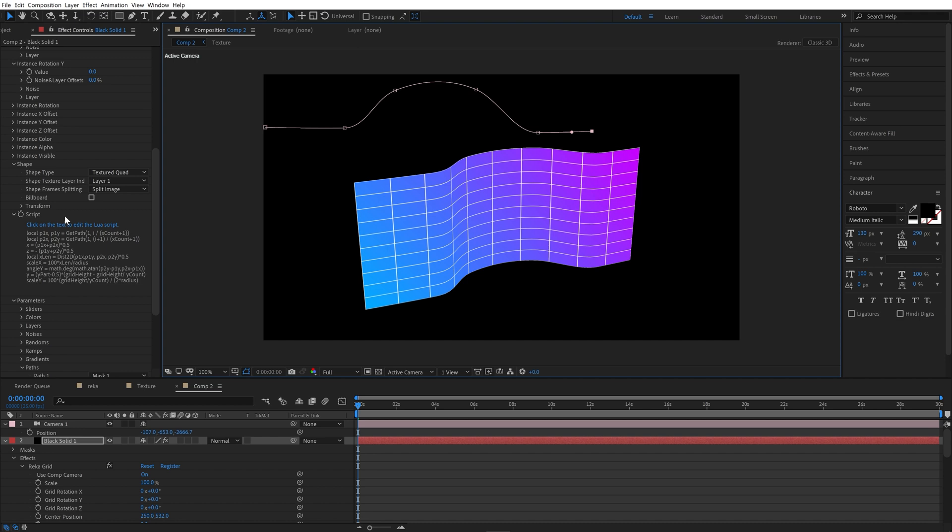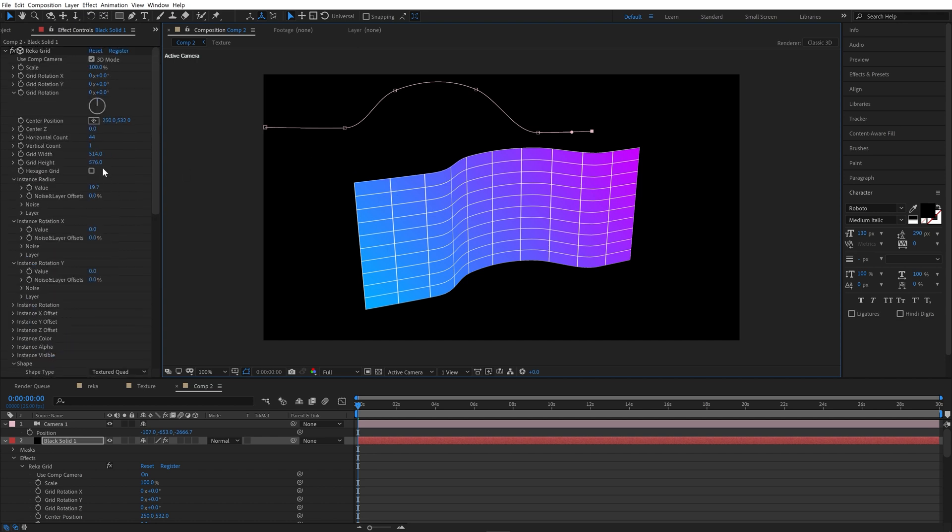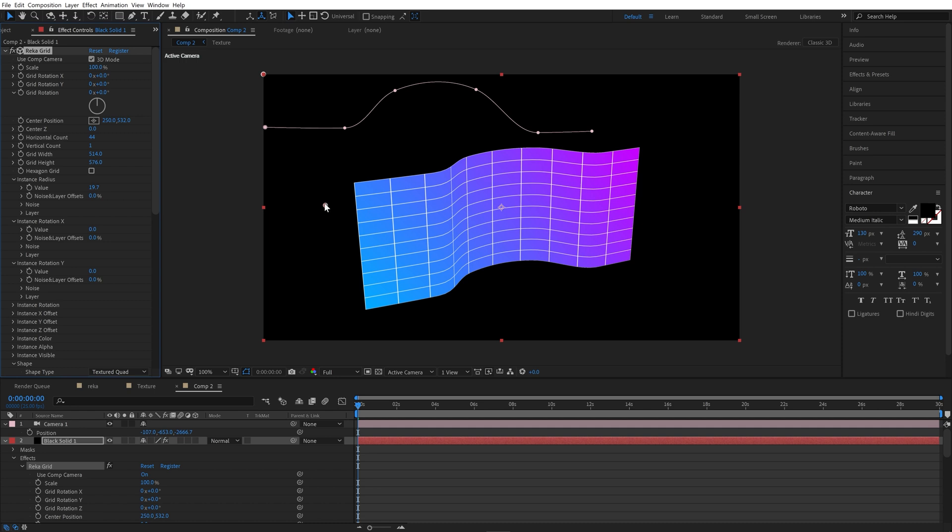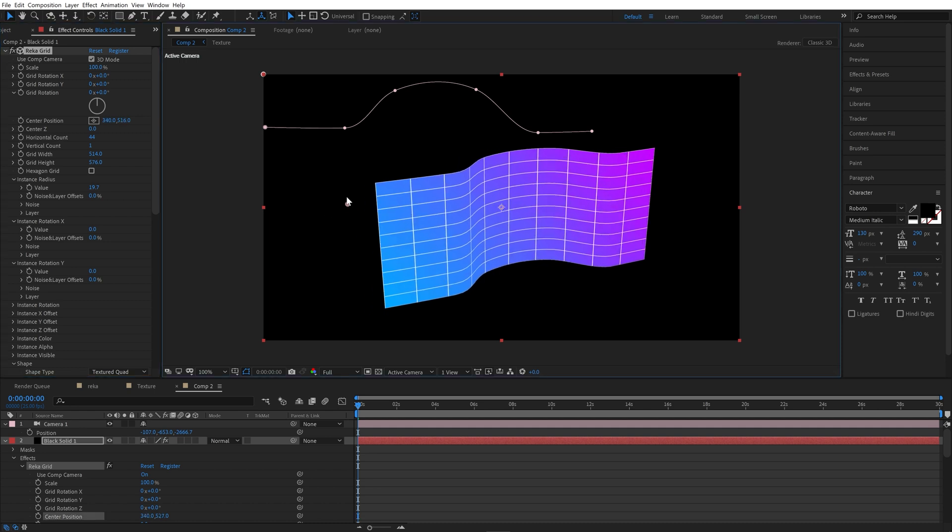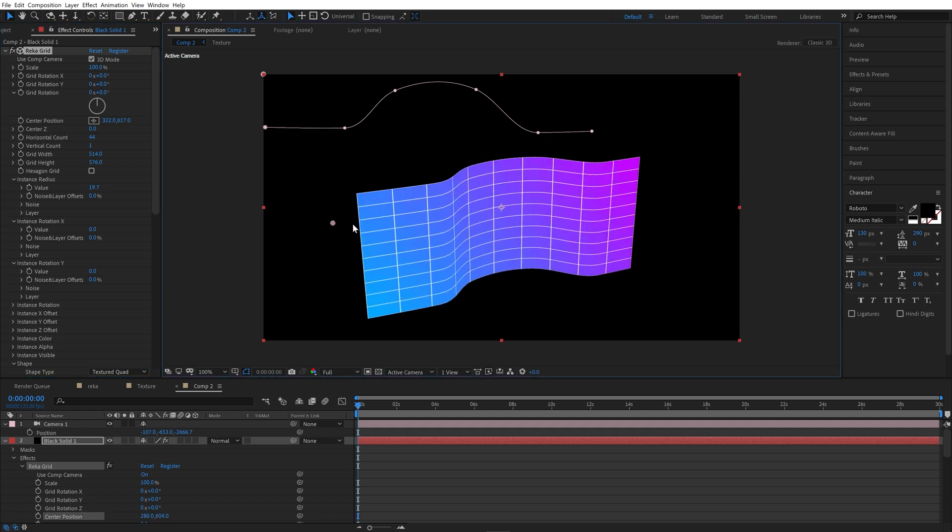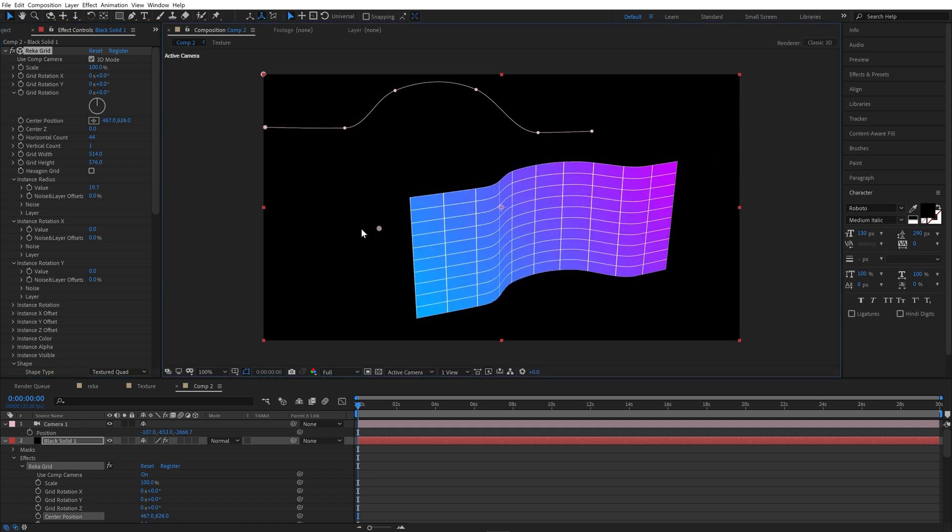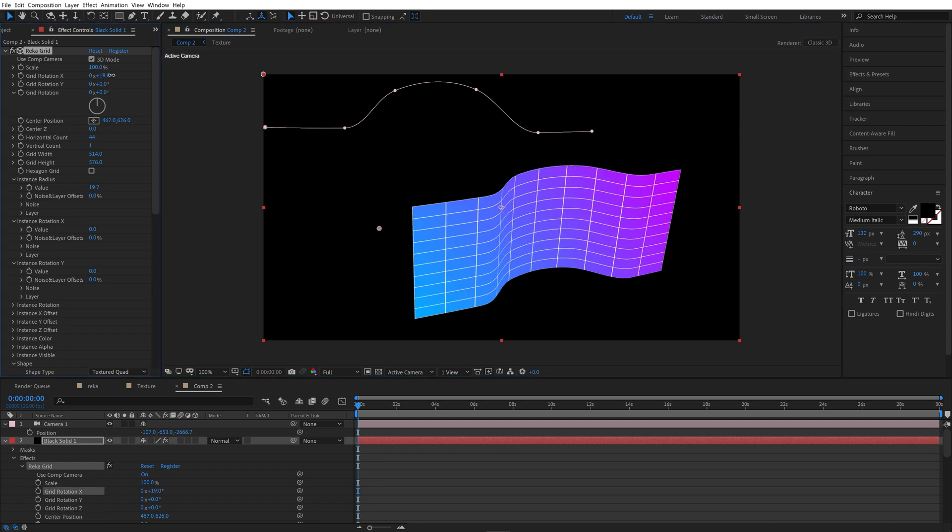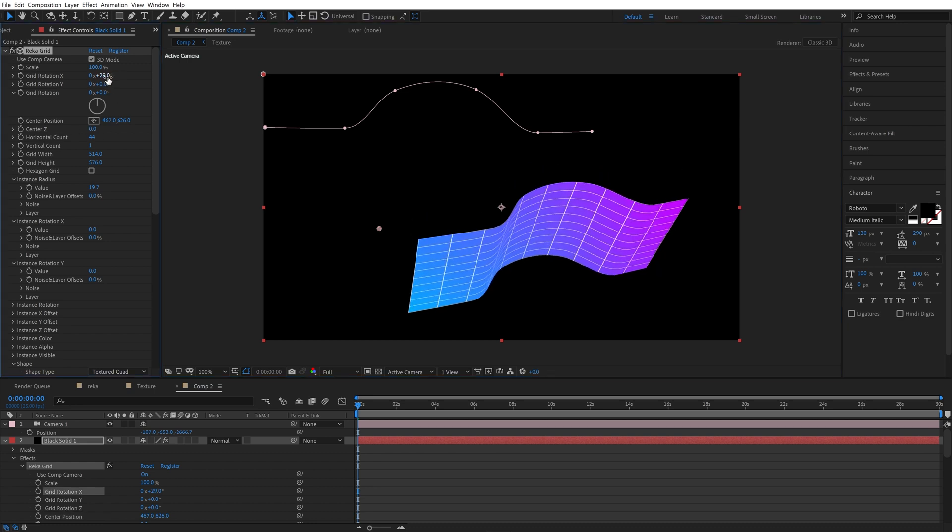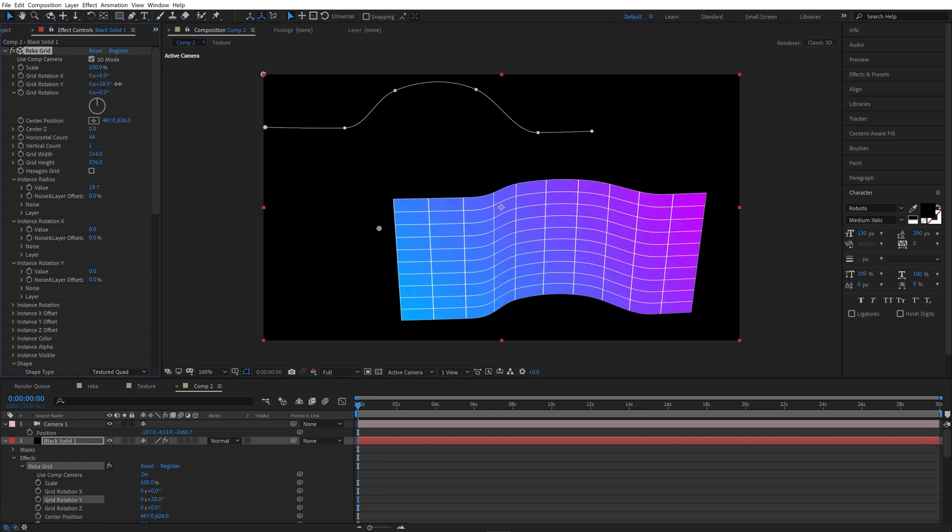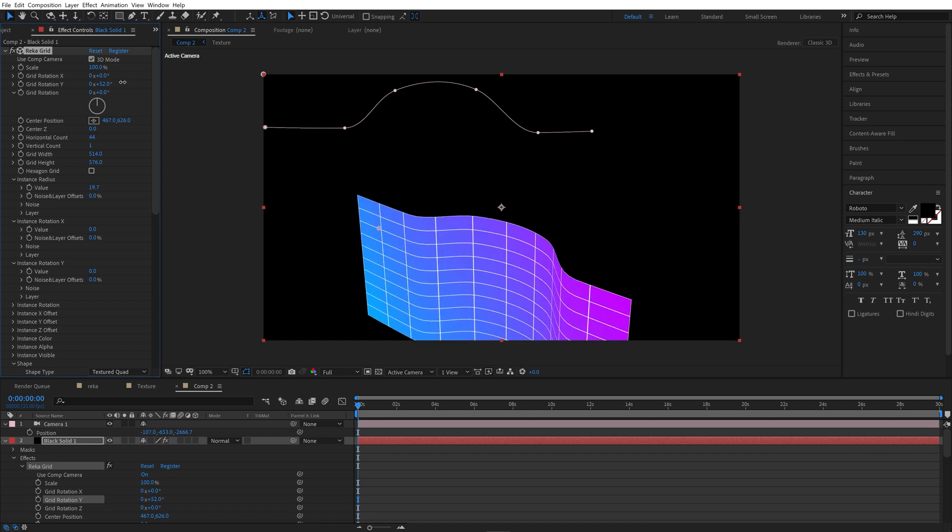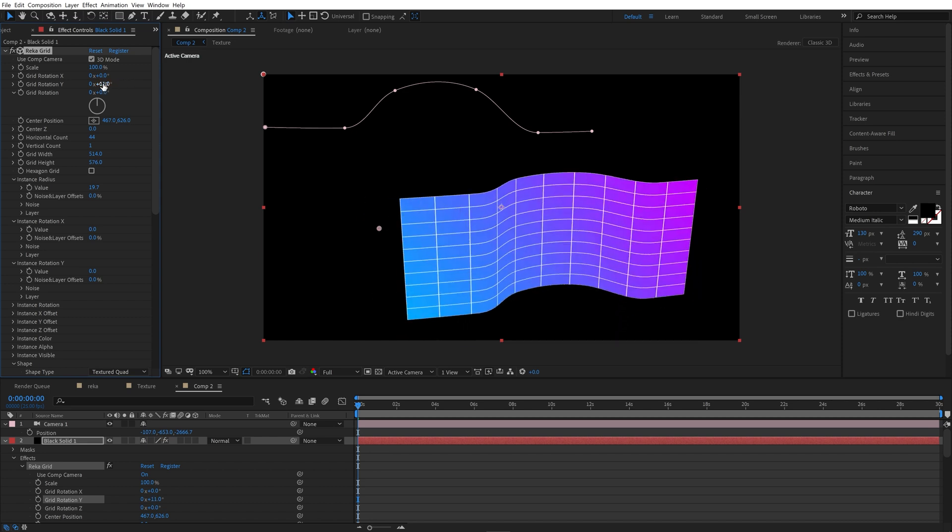And another problem, we have the center of the grid now, not in the center. If you rotate that, you can see that is not correct. This must be fixed.